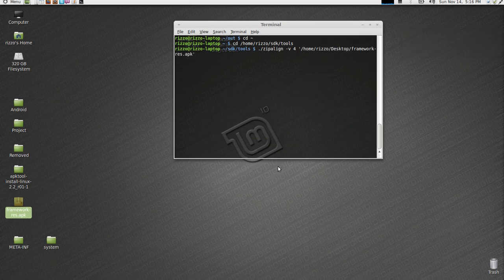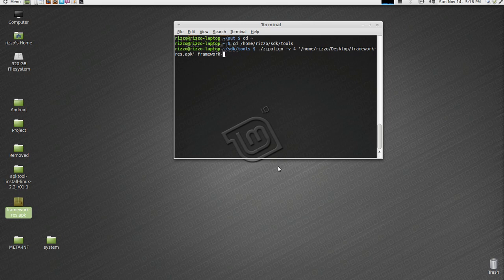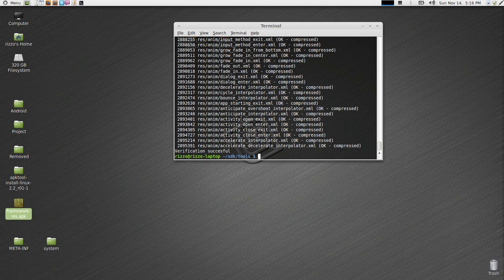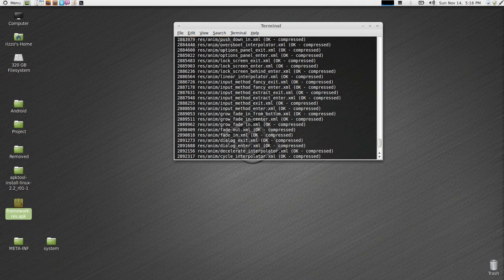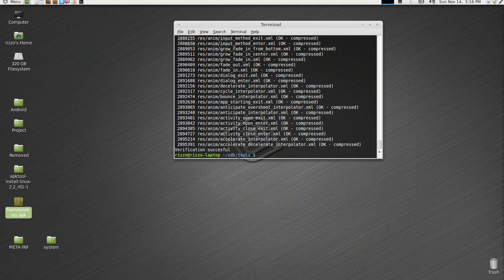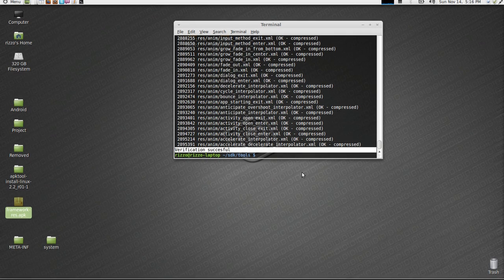Hit enter. If everything all went well, it's going to tell you all this stuff is compressed. And it's going to tell you right here. Verification successful.